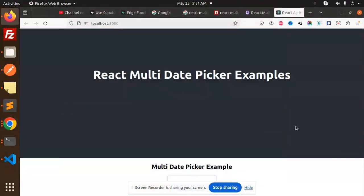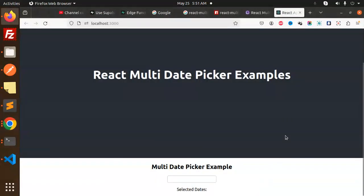Hello friends, welcome back to the new tutorial on the date picker. Today we are going to learn about the React multi date picker. Those who haven't subscribed my channel yet, please do subscribe, and if you like the video please like, share, and comment. Let's get started.